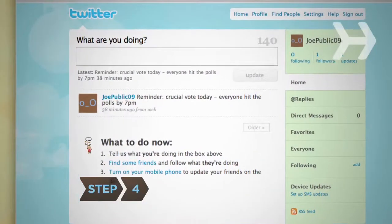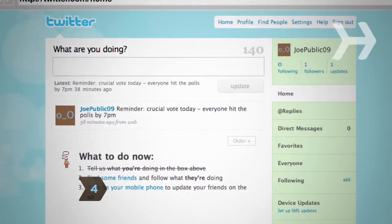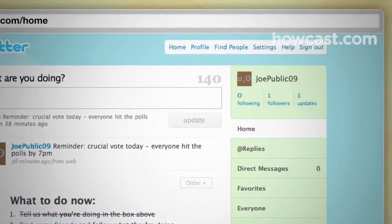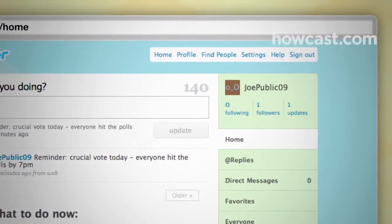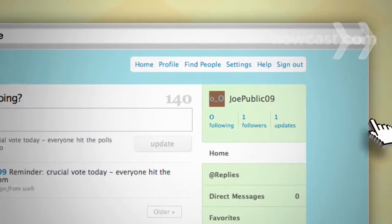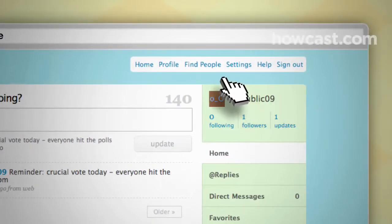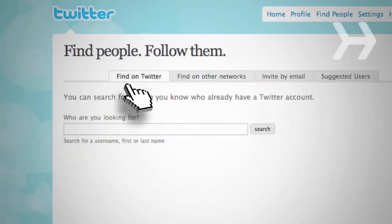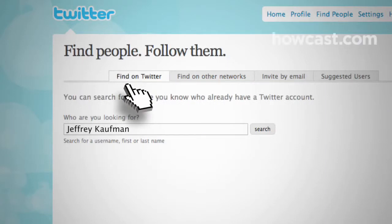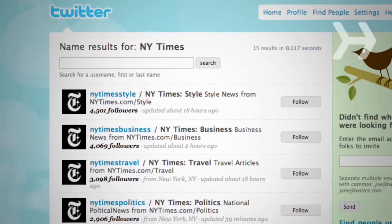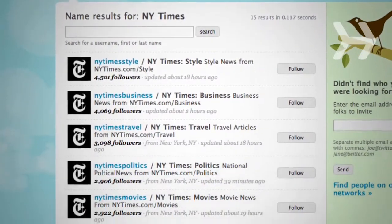Step 4: Twitter is a two-way street. Now that you've posted your first update, choose people whose updates you want to follow. To search by name, click on Find People in the upper right corner, and then click the Find on Twitter tab. You can follow individuals like friends and colleagues, and groups like news services, organizations, and nonprofits.